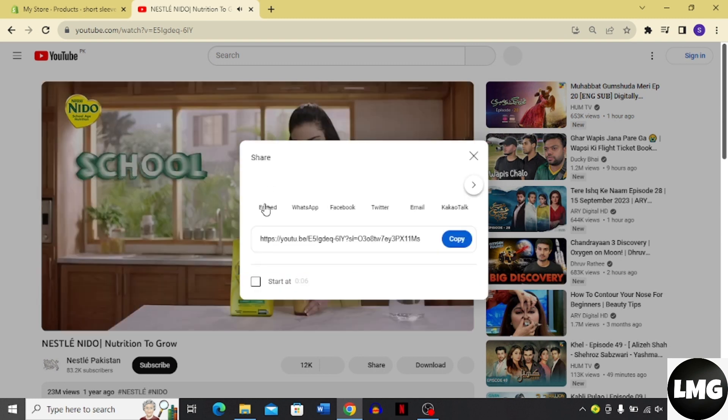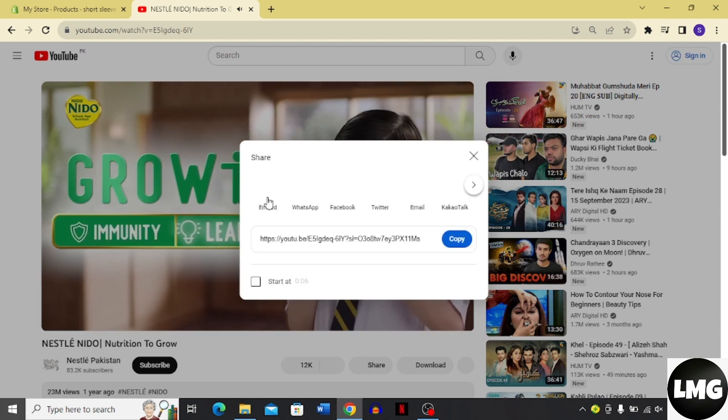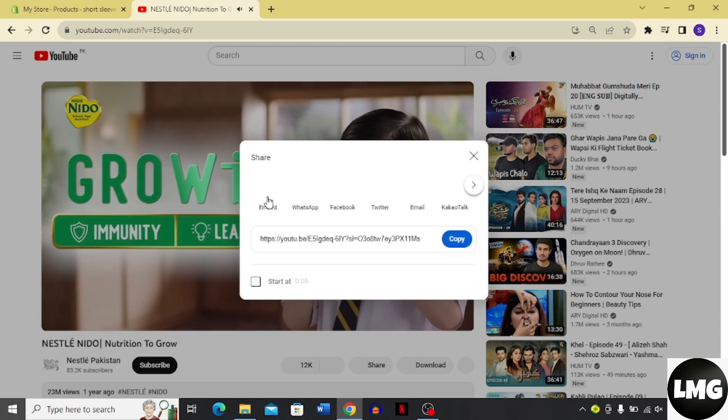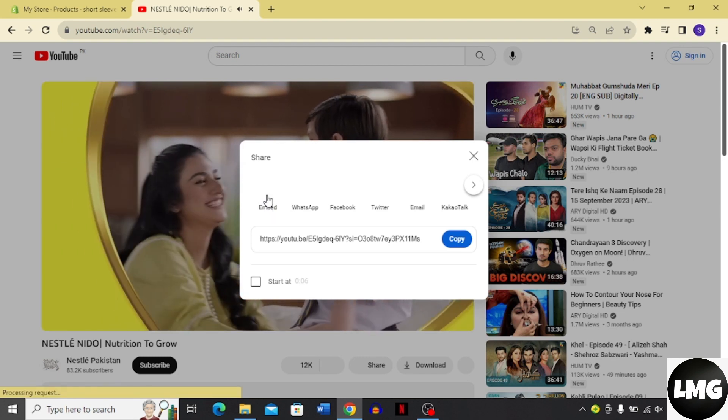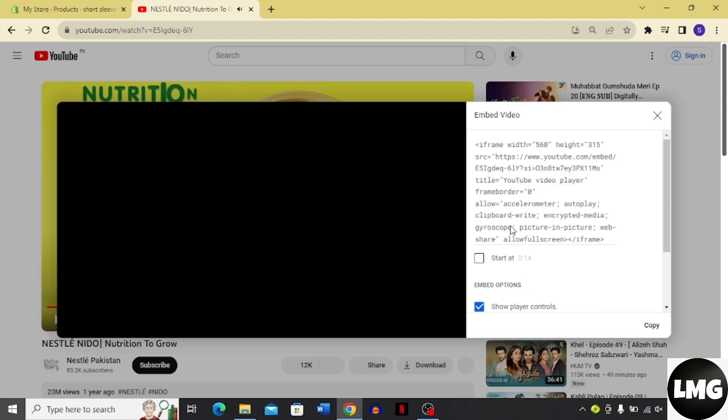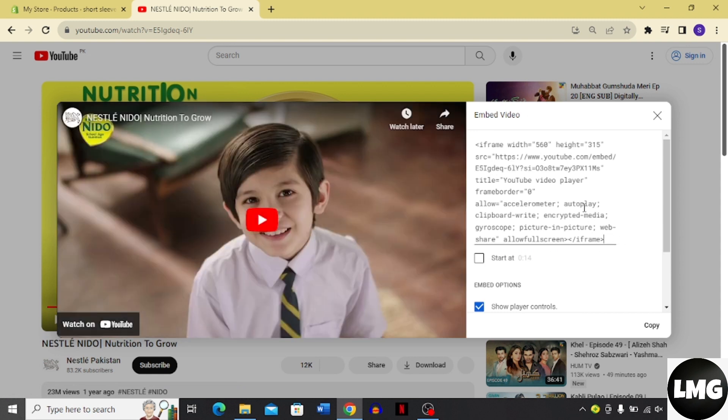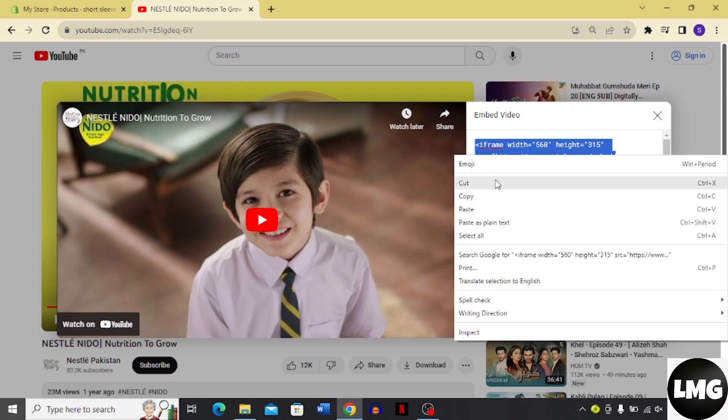Here you can see there's an option for embed. Click the embed option and it's going to give you a code in embed form. Copy this code and go back to your store.